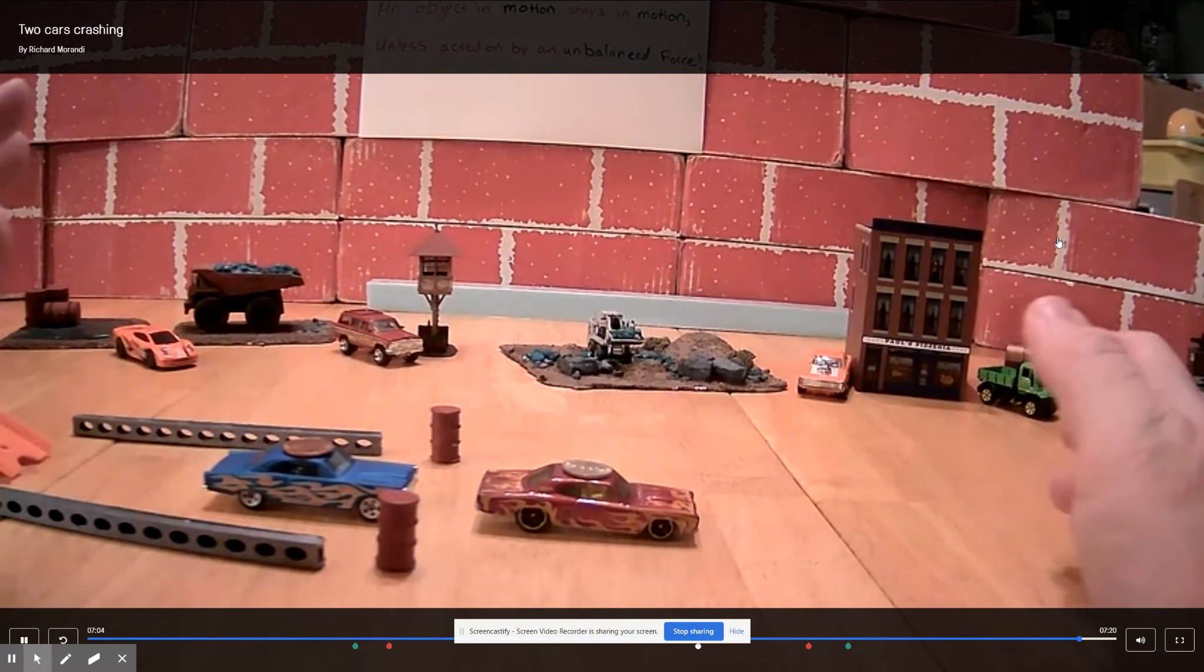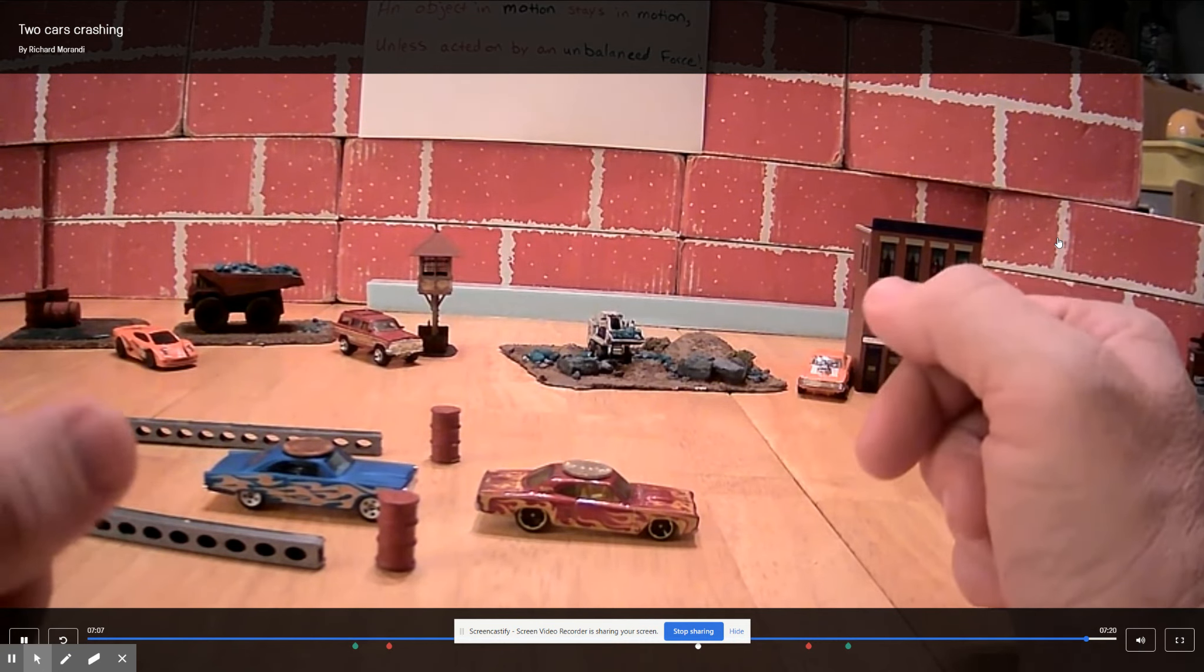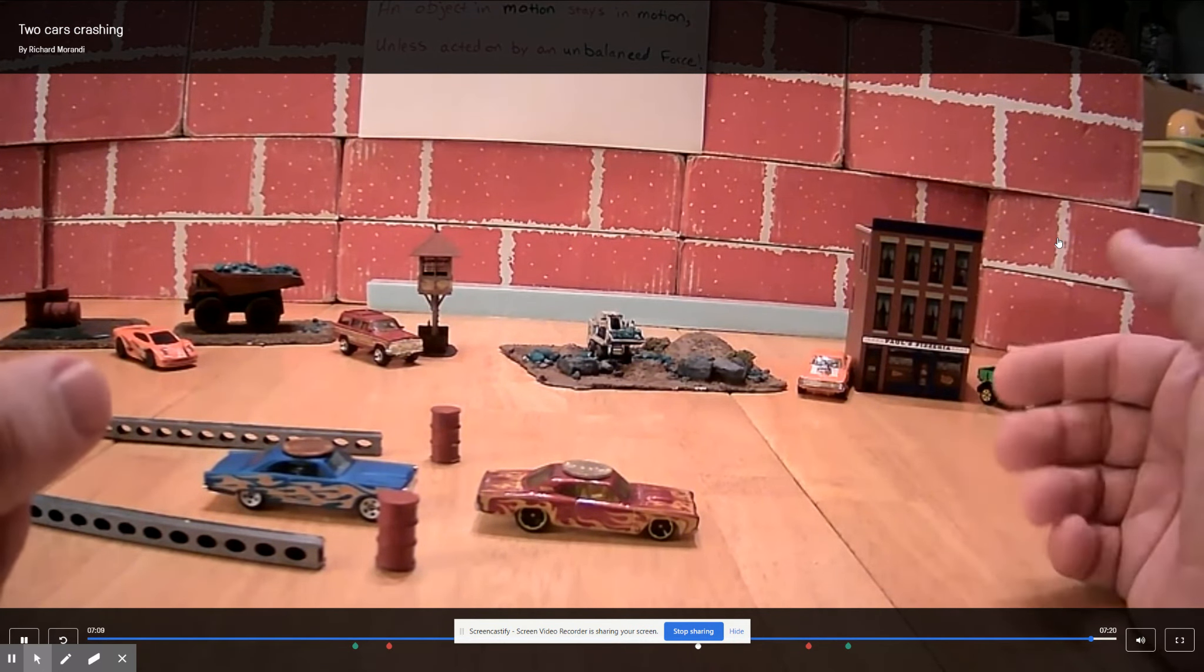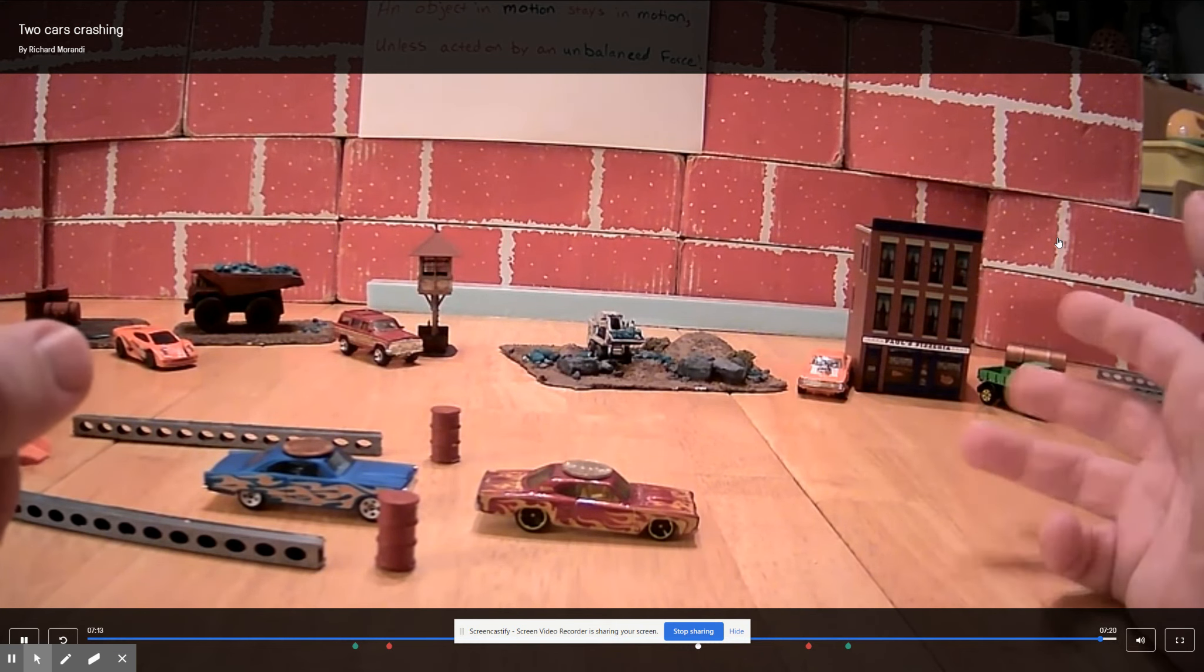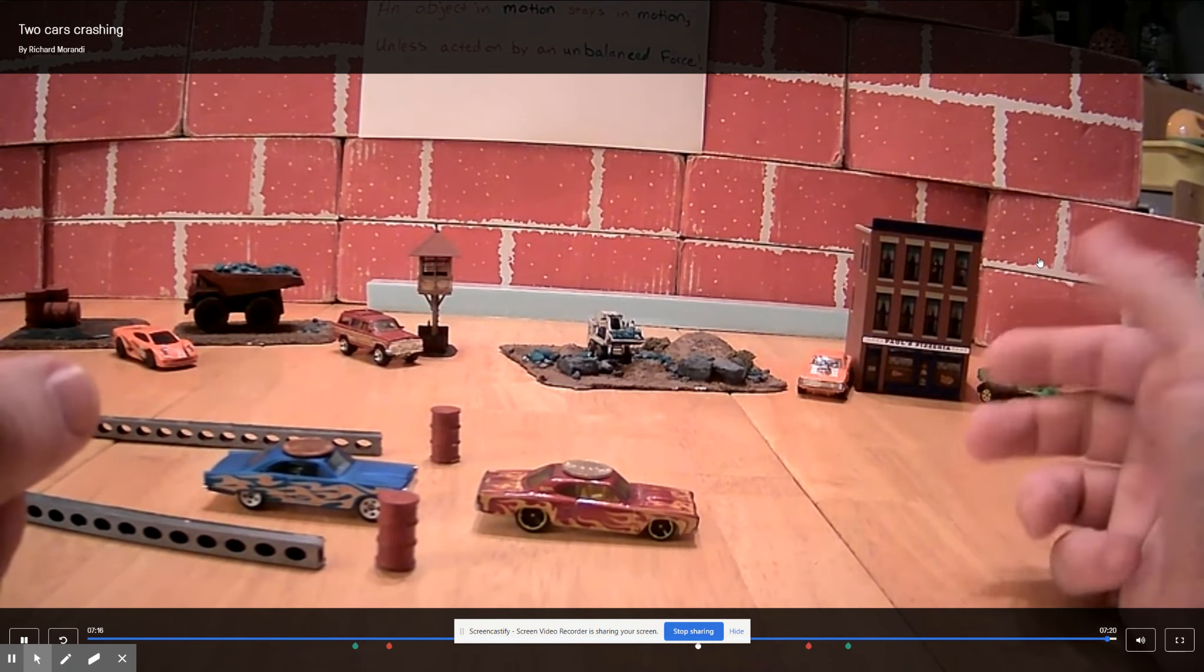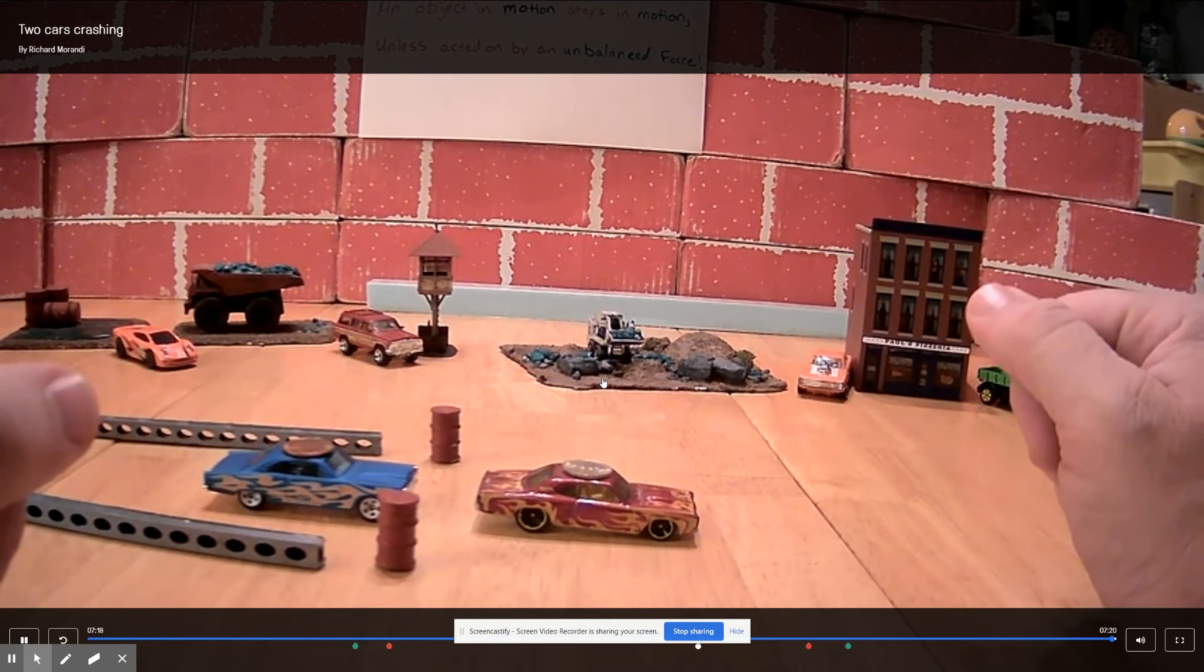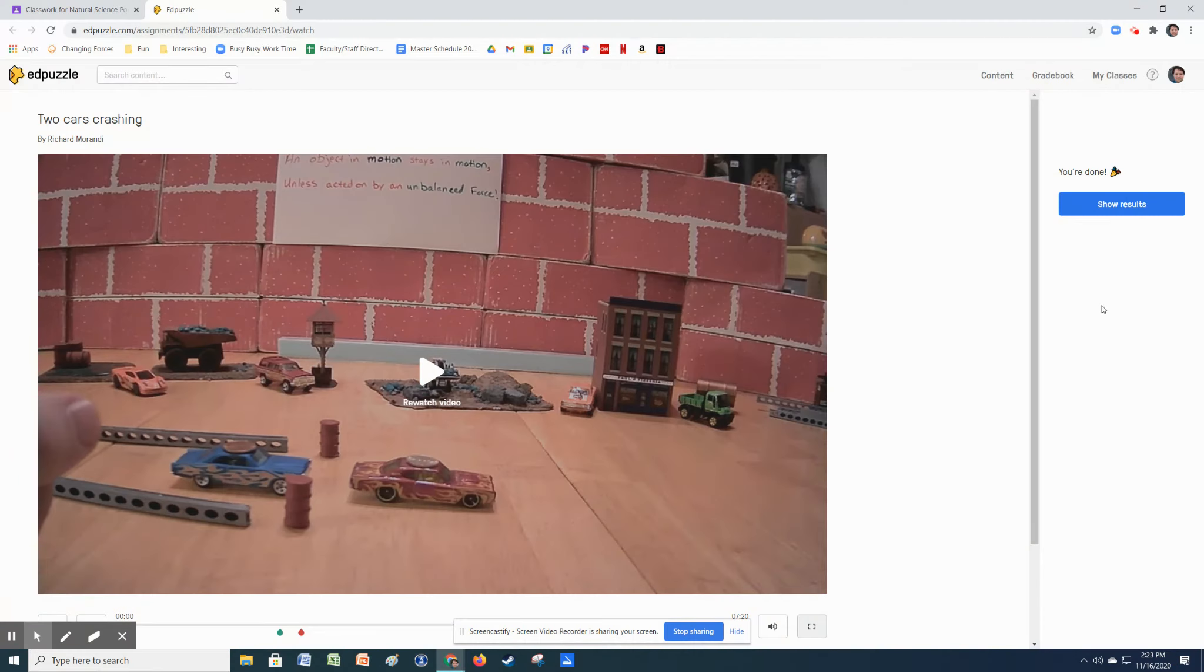So that's our second lab, and you will find some questions to answer, and some thought-provoking post-lab questions to complete, all posted on the classroom. And that is the end of the EdPuzzle video.